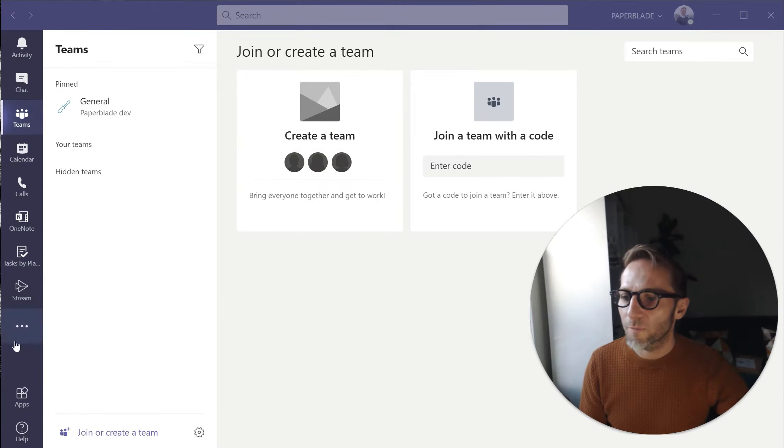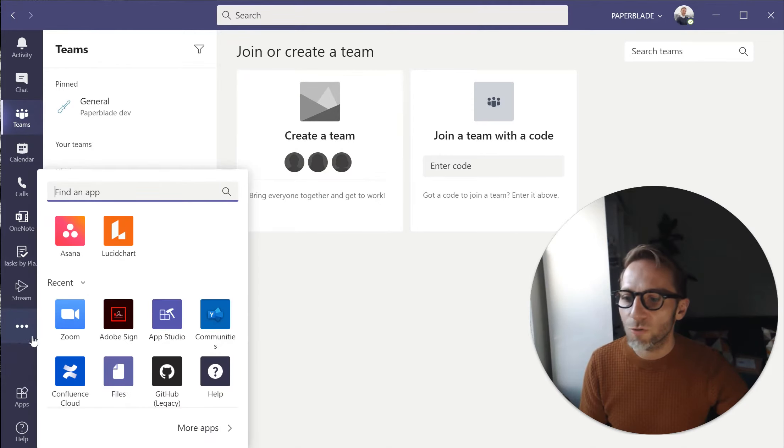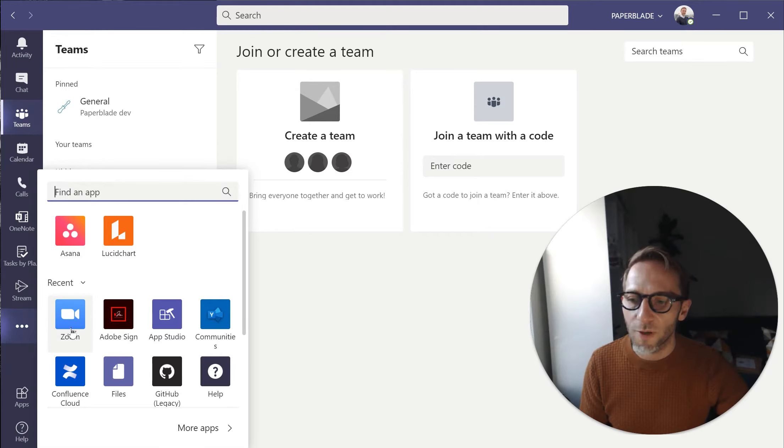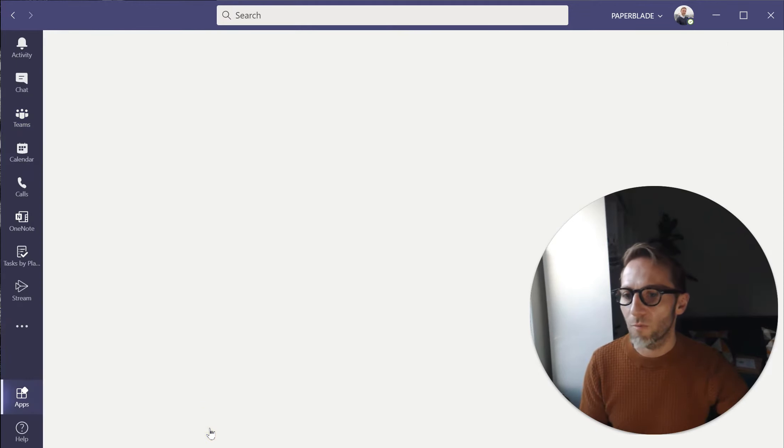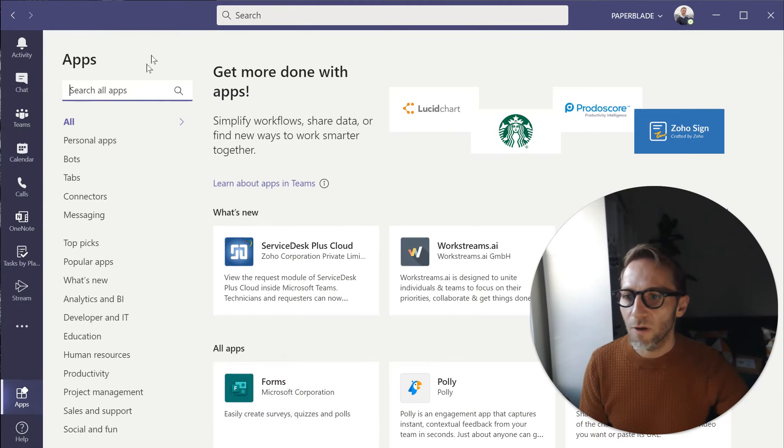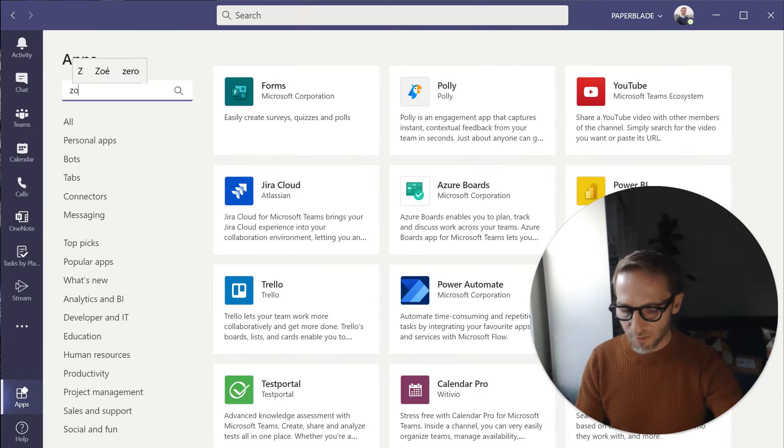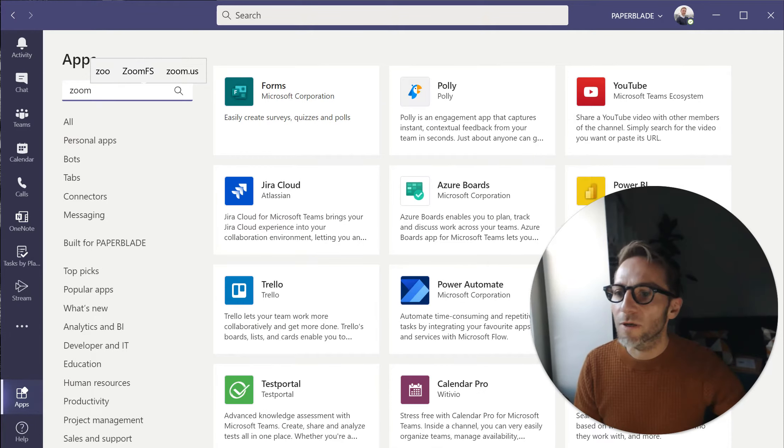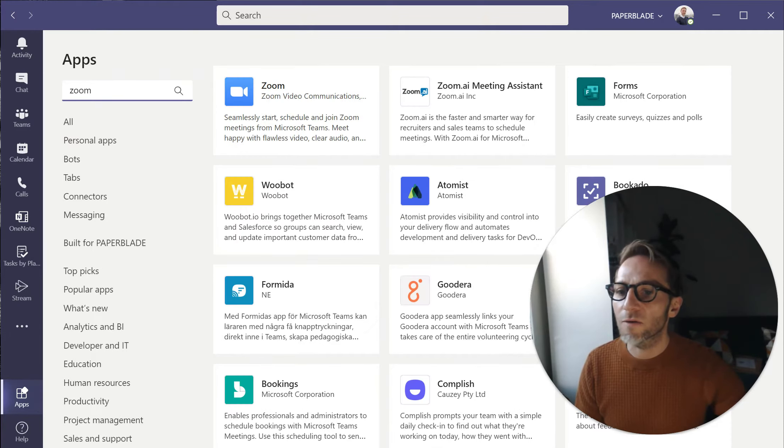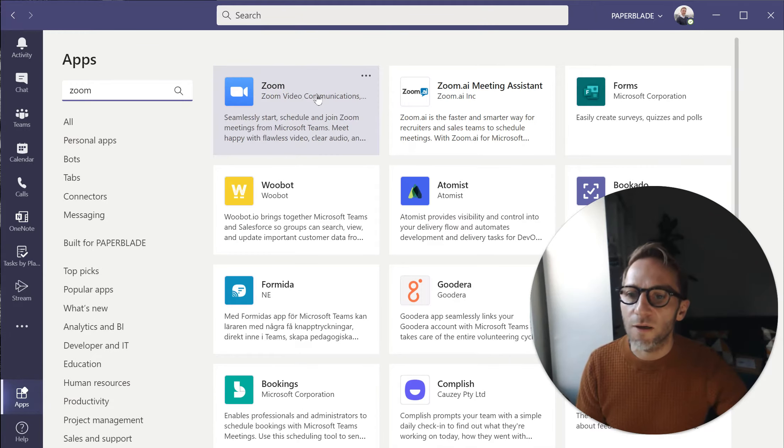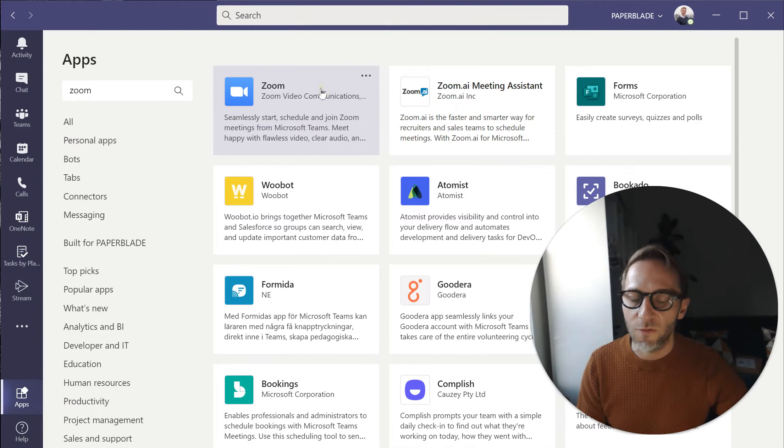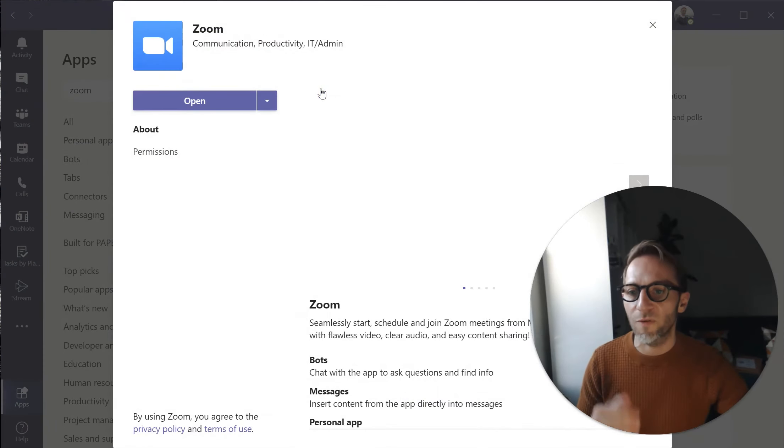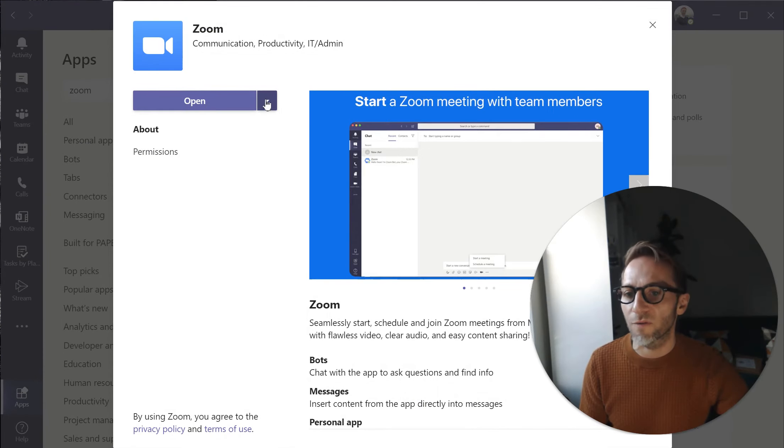So over there I'm going to make sure that I have an application called Zoom that has been installed. If it's not installed, I'm going to go to more apps, start typing it in the list and click on Zoom and install it. It has to be installed before we can do anything.